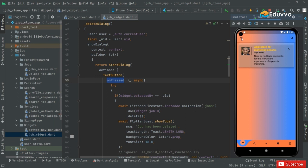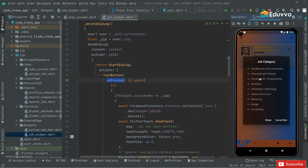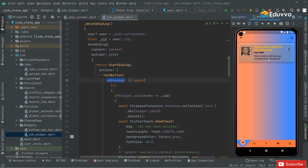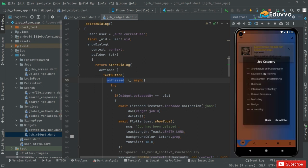I also uploaded another job related to the education and training category. Click on 'Education and Training' and you'll notice — there we go: 'Experience Trainer for Education Department'. It shows that specific job belonging to that job category, and the marketing job doesn't show because we selected education and training specifically.